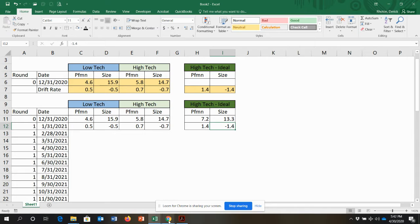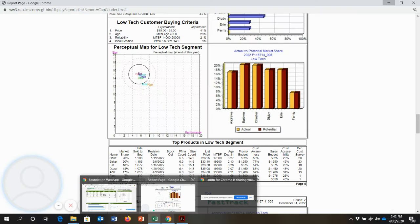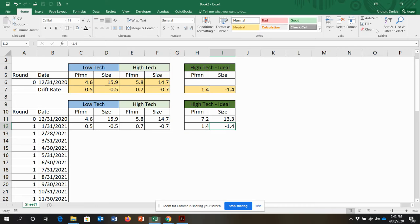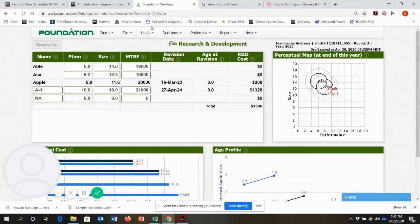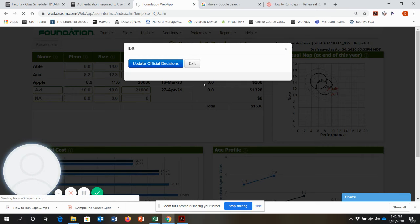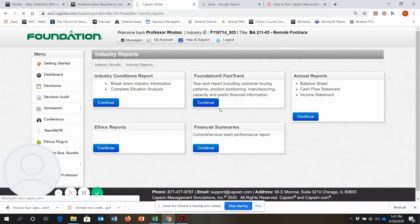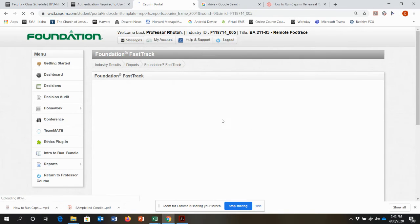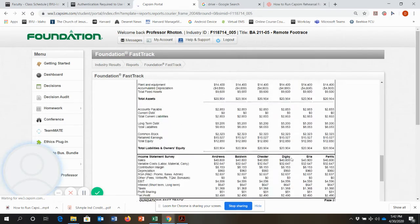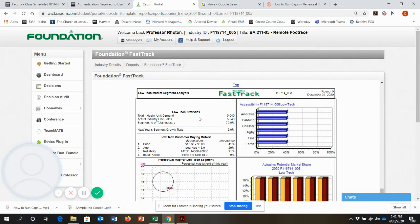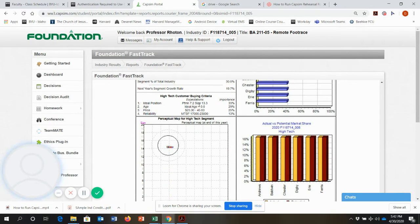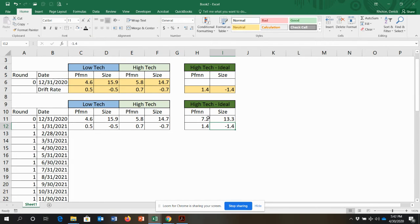I'm going to do a quick check. I'll go back and exit out of round three and go back to my old reports. If I go into industry reports and go to my round zero fast track report, I can verify that in round zero for high-tech the ideal spot positioning was 7.2 and size was 13.3. I check — 7.2 and 13.3, that's the ideal spot. So I'm starting off in the right spot with the numbers I input.